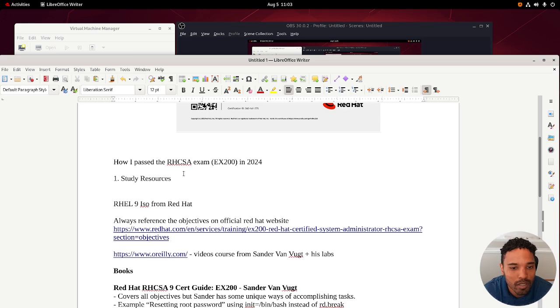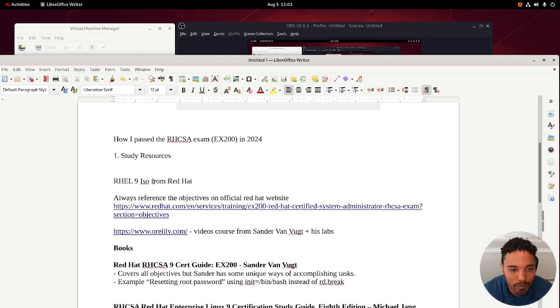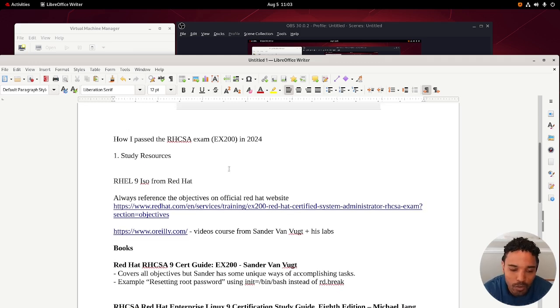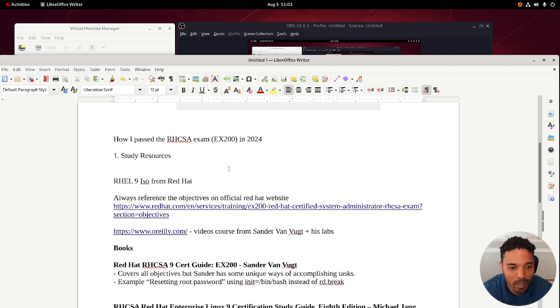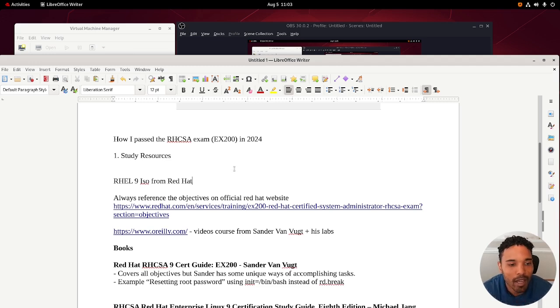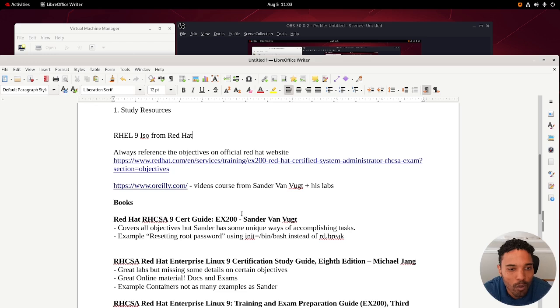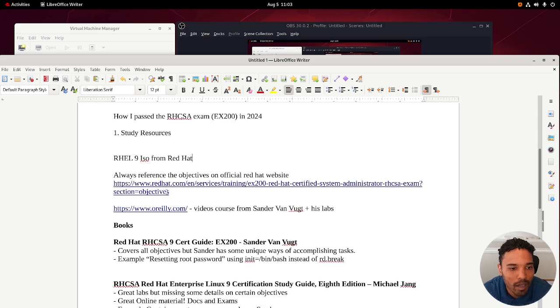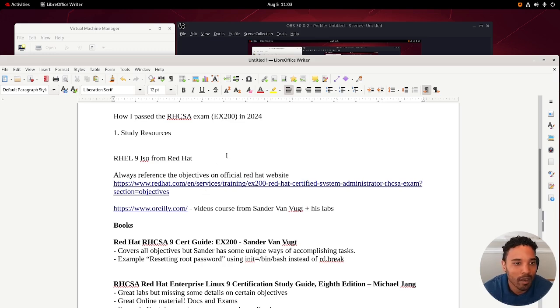So let's get right into it. How I passed the Red Hat Certified System Administration exam in 2024. First things first, you're going to need the ISO from Red Hat to study. I didn't use any Rocky or Alma or any of the alternative Red Hat distributions. I used the actual ISO from Red Hat themselves.